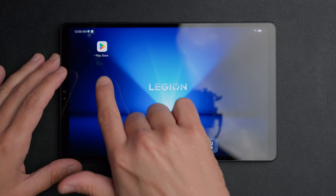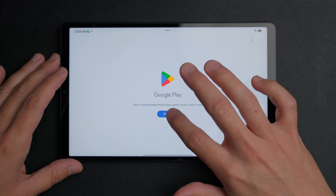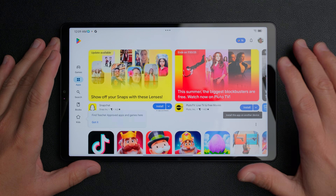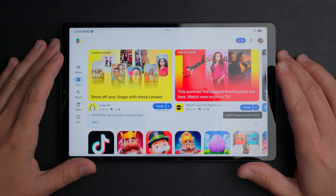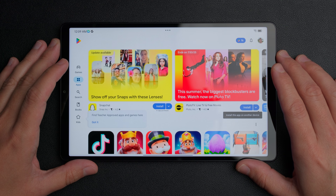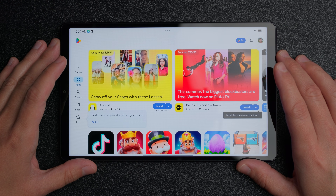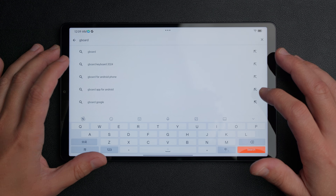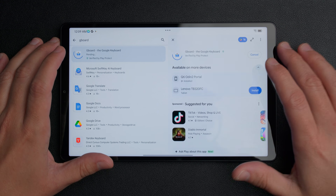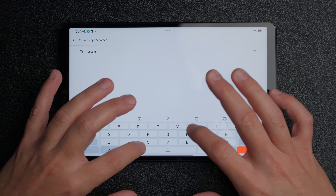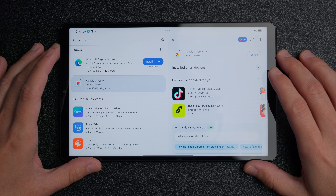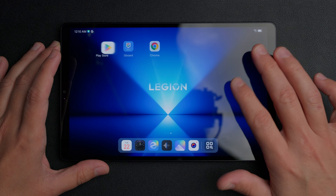Exit the browser and swipe over a couple of tabs — you'll see the Google Play Store is now installed on your device. Click into it; it might crash at first, but just open it again and it'll work. Sign in with your Google account. Once inside the Play Store, download your preferred browser — for me that's Chrome — and also download the Google keyboard, since the built-in keyboard is Chinese-based and will show non-English buttons. Once both are installed, close the Play Store and go back into Settings.